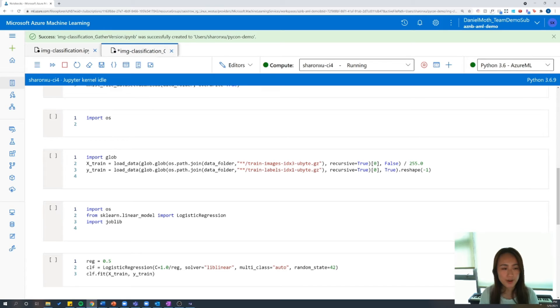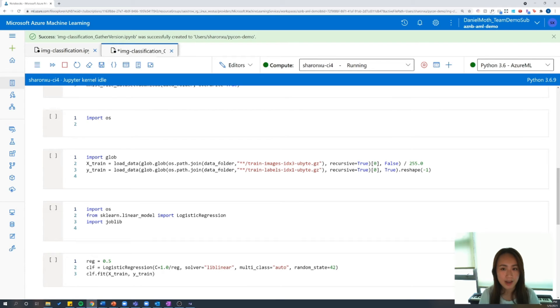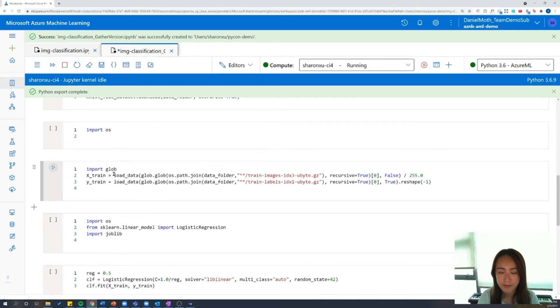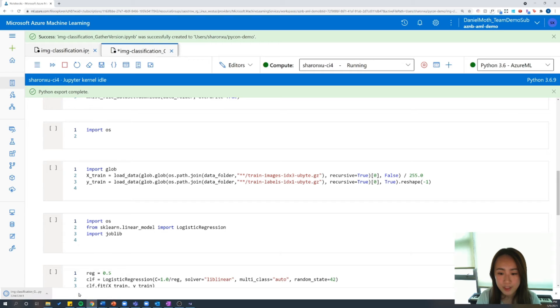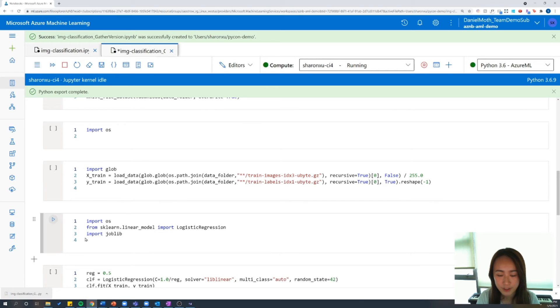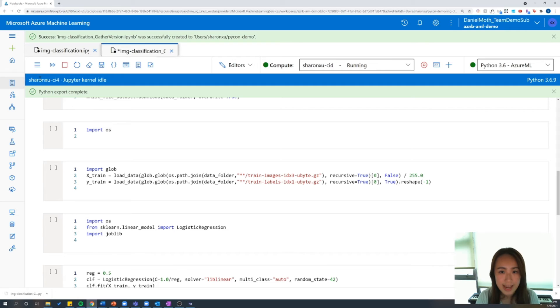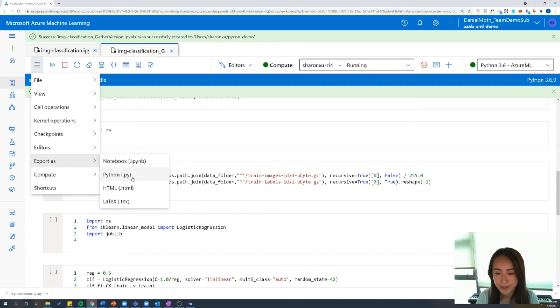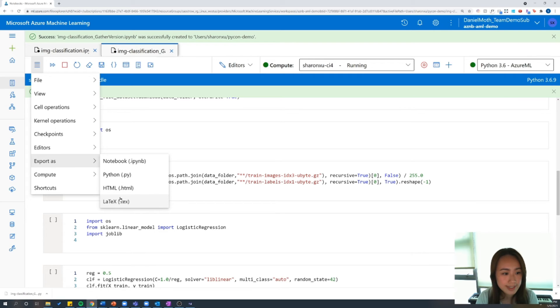So at this point, our code is still in this .ipynb notebook format and we want to convert it to a Python script. We can do that easily using the export feature, which you can find in this drop down menu. And if you select Python from the export as options, this will compile all of your notebook code into a Python script and download that locally. And if you also want to share your notebook with non-notebook users, you can also export as HTML or as latex. And that just makes for easy collaboration.